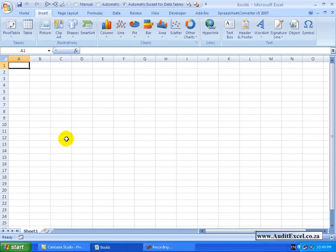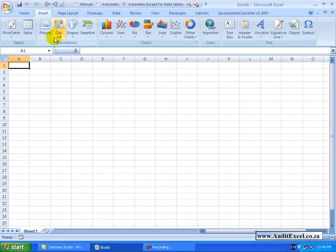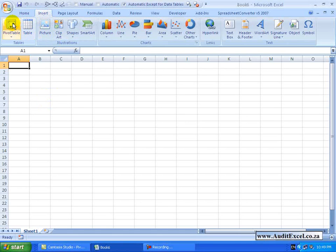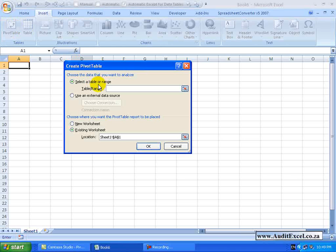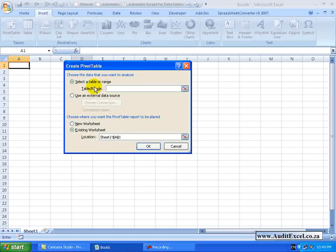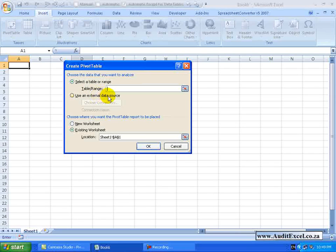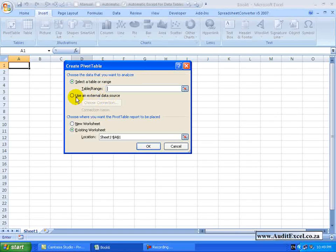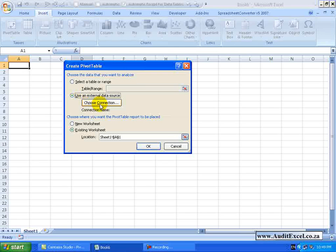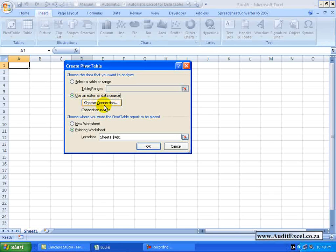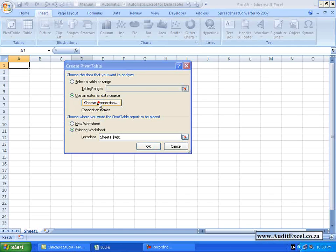To get started we have a blank spreadsheet and I am going to go to Insert Pivot Table. Normally you would choose a table or range but in this case I am going to say please use an external data source. When I click on that cell this button becomes active and it says choose the connection. I am going to click on it.